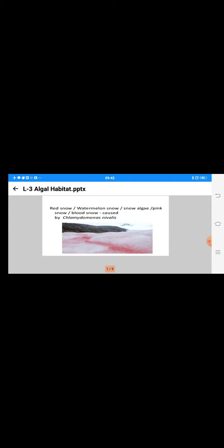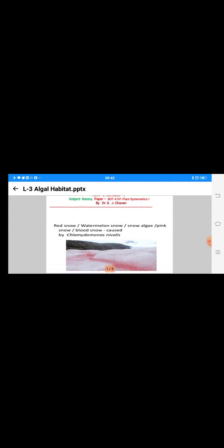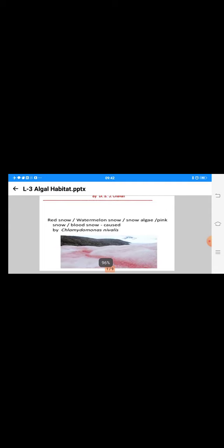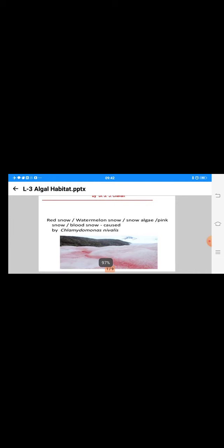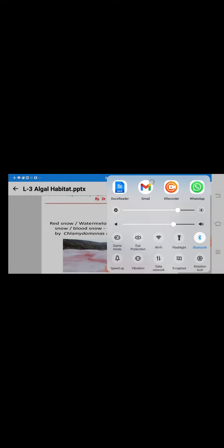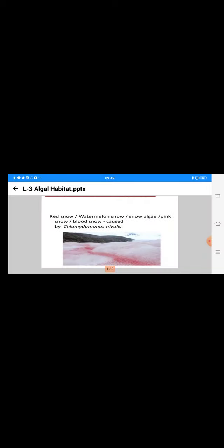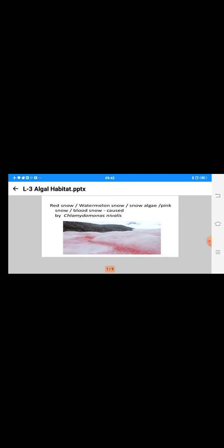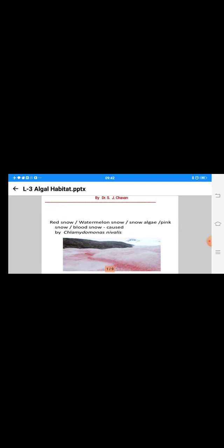There are good examples from seashore areas and ice regions where snowfall is maximum. Such areas are reported as red snow, or commonly known as watermelon snow. Here you are observing a good photograph of red snow, also known as pink snow or blood snow.